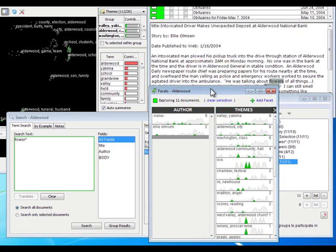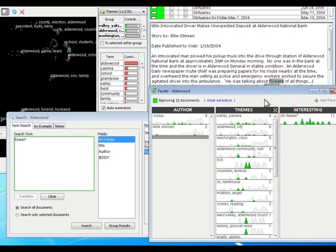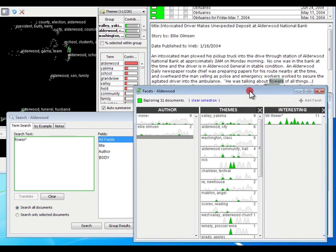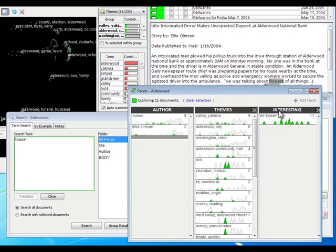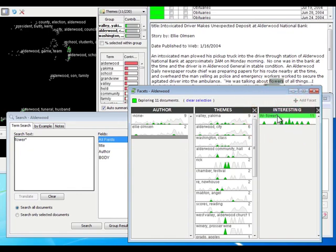I'm going to put this flower group into that interesting folder. I don't know if you noticed, but the facets tool readjusted when I did that. Now when I click add a facet column, I get that group folder called Interesting, and there's my group called Flower with all eleven items that were selected.